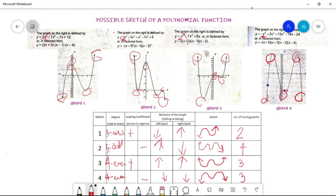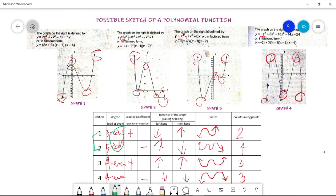Now let's analyze. In graphs one and two, we have odd degrees — three and five. Based on the table, when the degree is odd, the behavior of the graph is in opposite directions: the left hand is going down while the right hand is going up (graph one), or the left hand is going up while the right hand is going down (graph two).